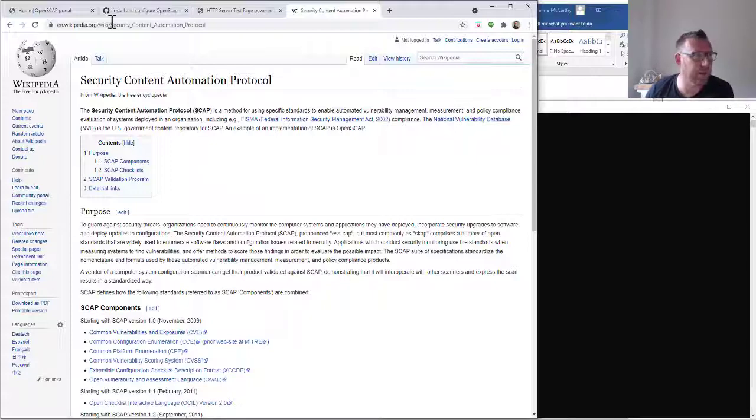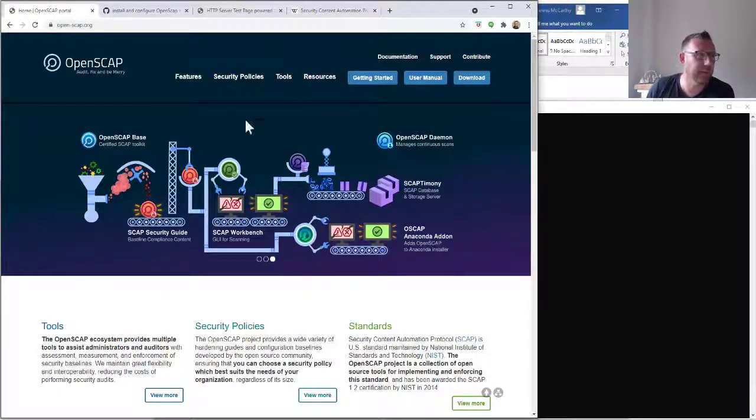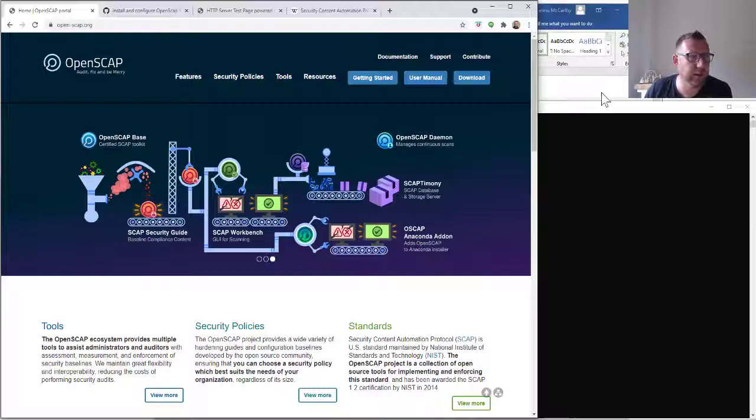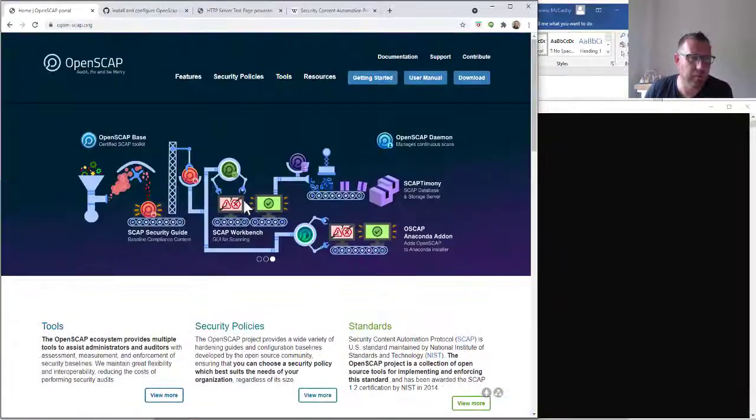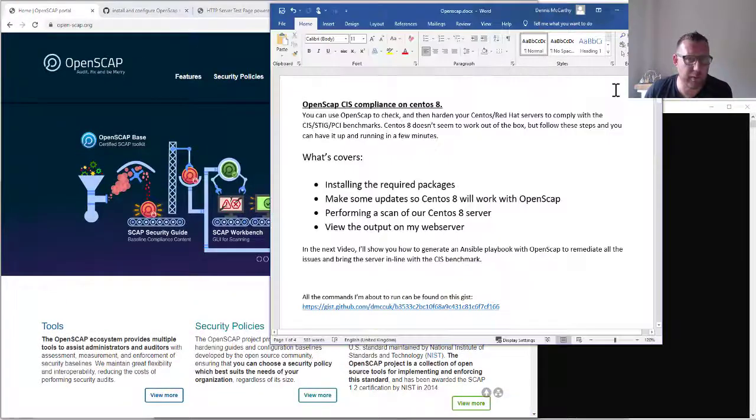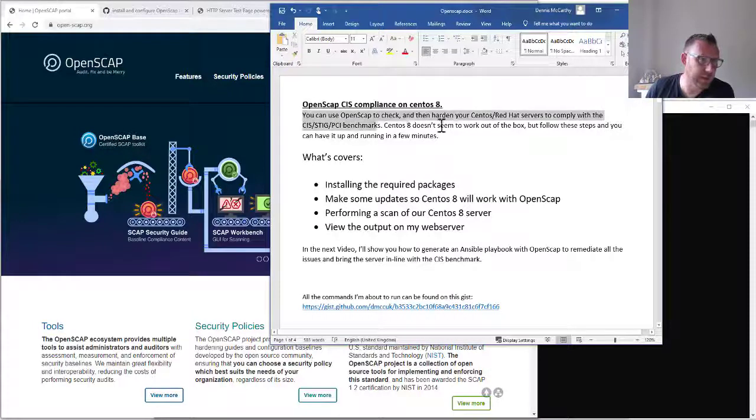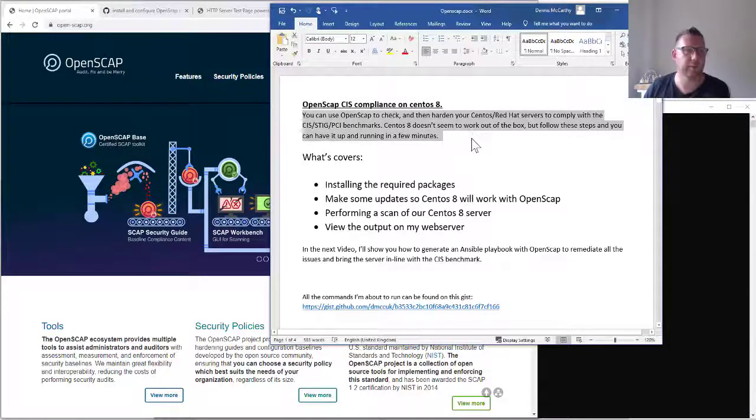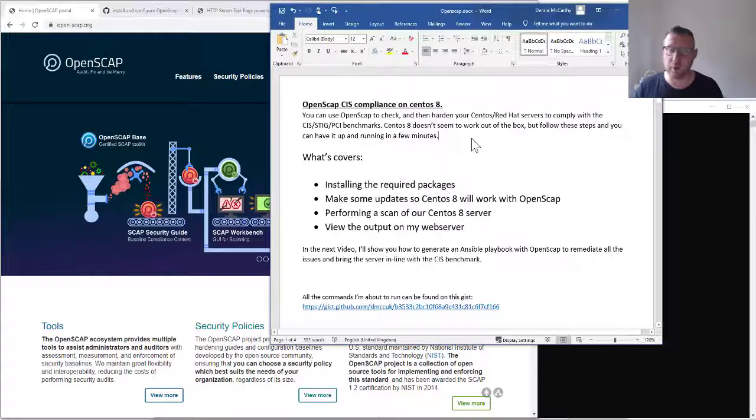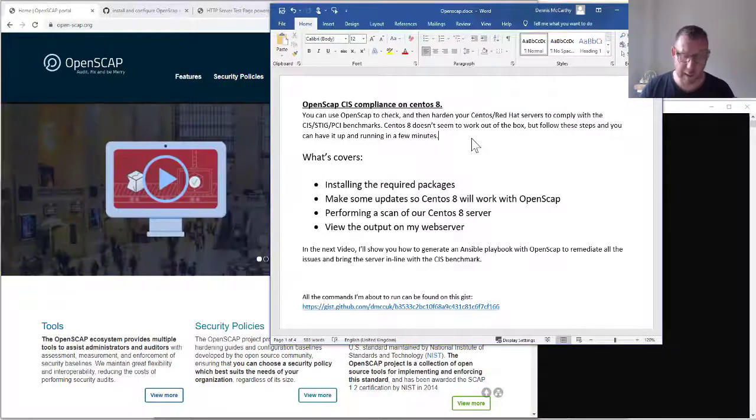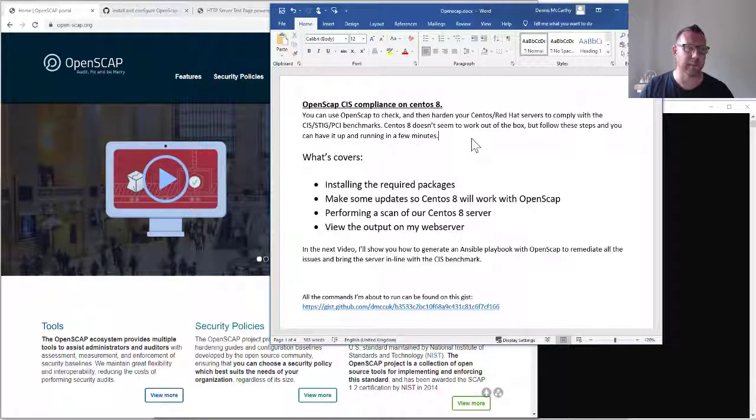And with everything, it's documentation. Go to the OpenSCAP website and familiarize yourself with how it all works. You can basically use OpenSCAP to check and then harden your CentOS or Red Hat servers. I think it does work for Ubuntu and Windows as well, and you can apply the CIS or the STIG or PCI benchmarks.